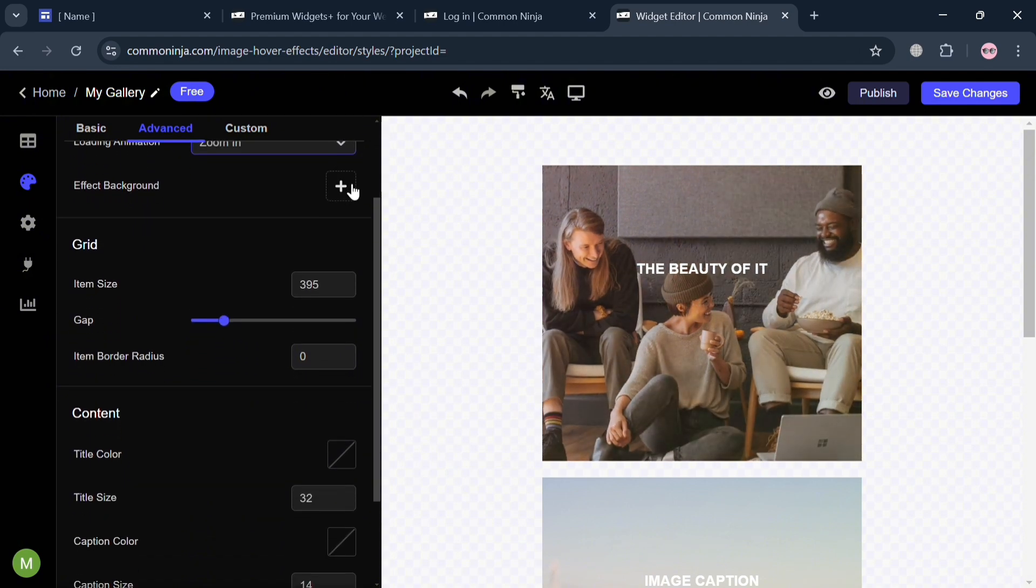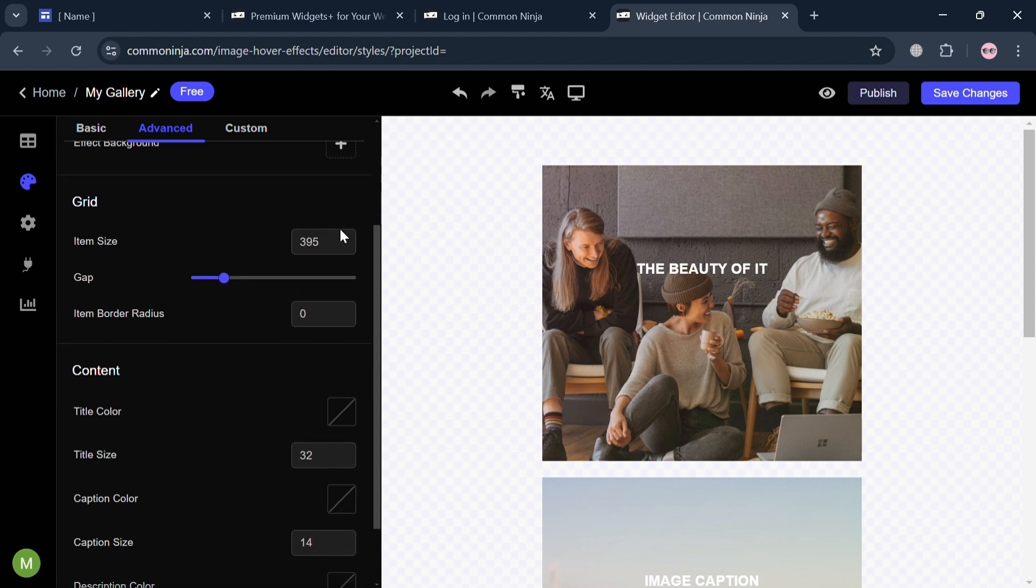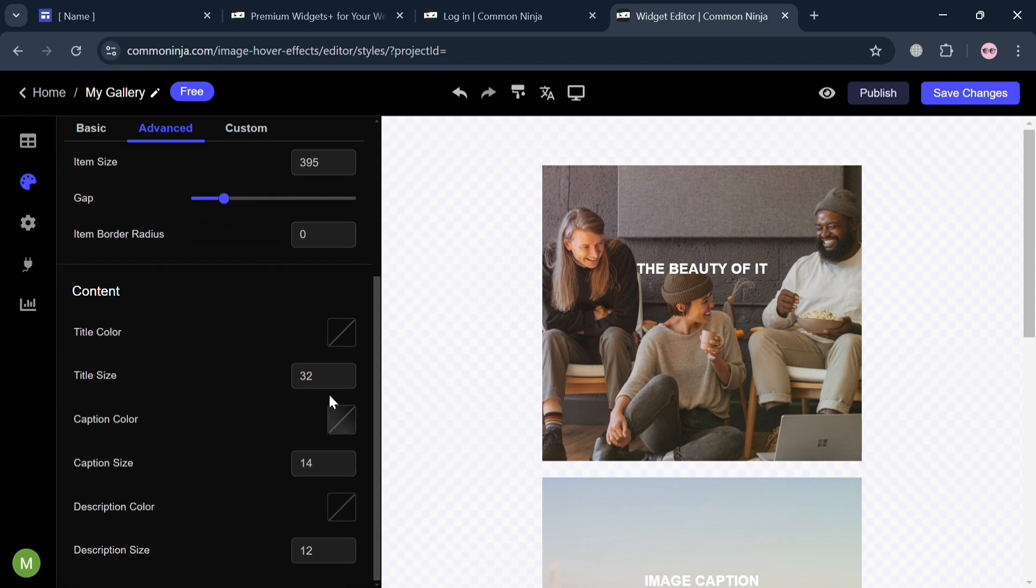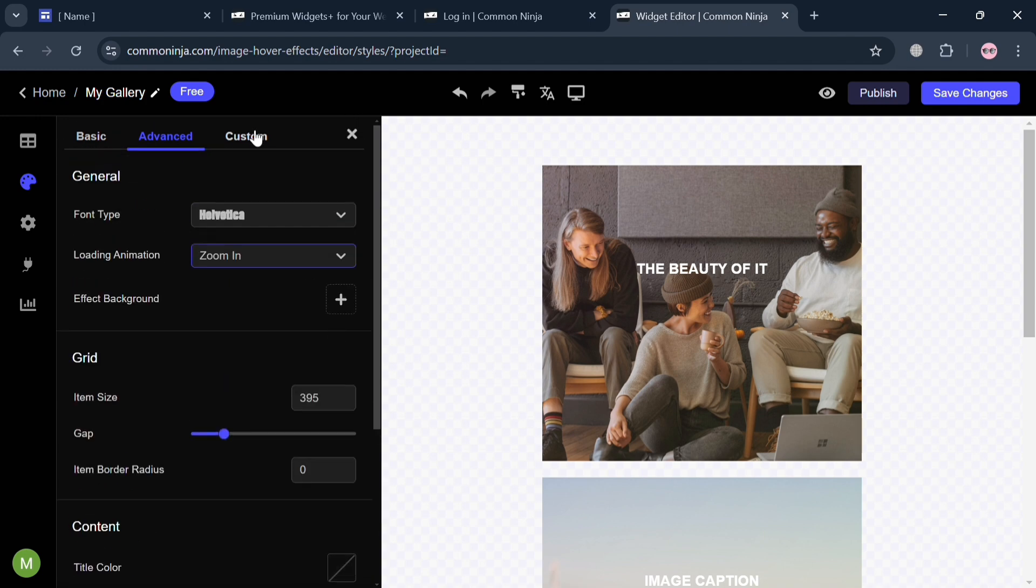Also under content, you could start customizing the title color, title size, caption color, caption size, description, and many more.